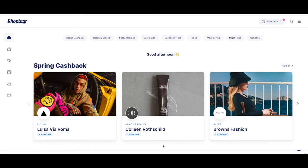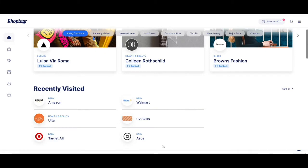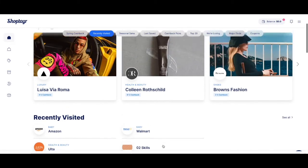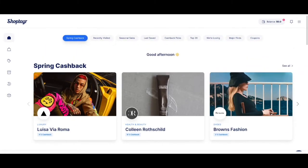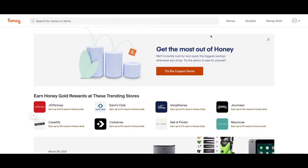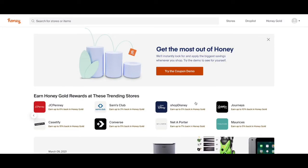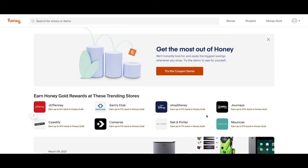Hi everybody, today I'm going to show you the difference between ShopTagger and Honey. Both of them are apps that allow you to track prices and they offer you deals and coupons. I want to show you what each of them feature and which one is actually better. So let's start.